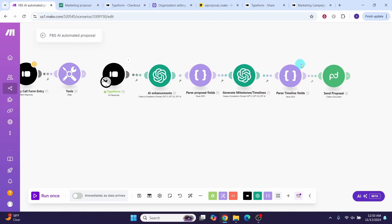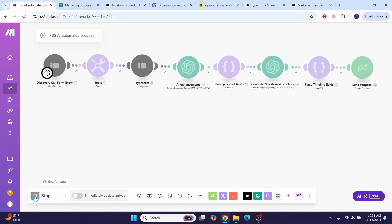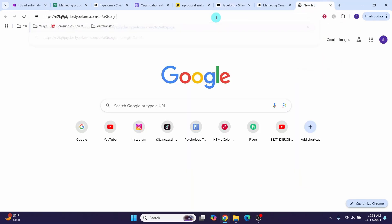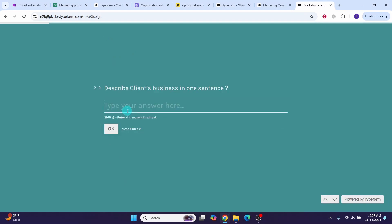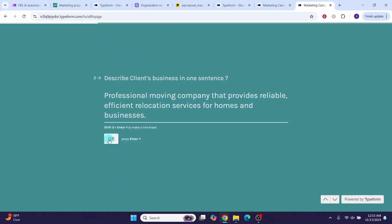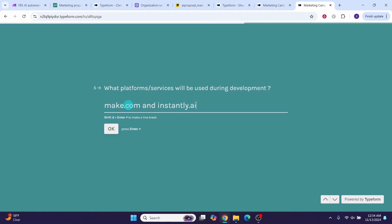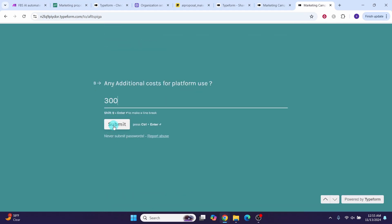Now we have finished configuring our scenario and it is ready for testing. Connect back all the modules and click save. Click 'Run once' — the scenario is waiting for data. Execute the Typeform by pasting the URL in a browser. Fill out all information: company name 'Five Men Movers', business description, client's problem, proposed solution, tools make.com and instantly.ai, project timeline 6 weeks, implementation cost $2,500, and platform cost $300. Then click submit.